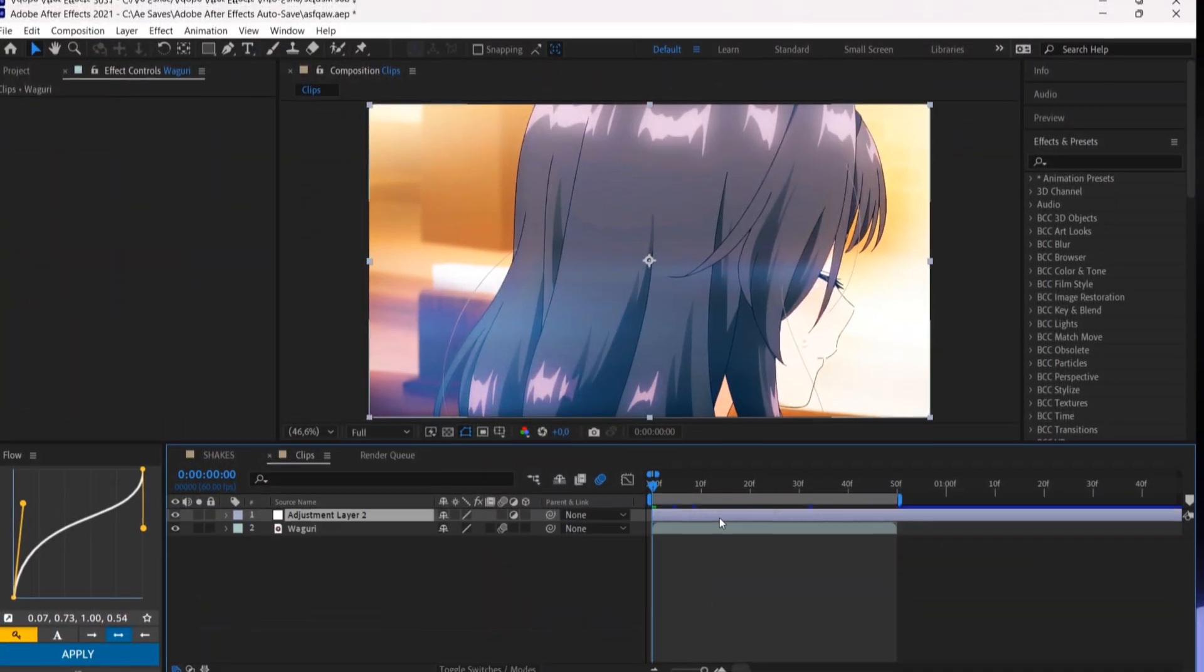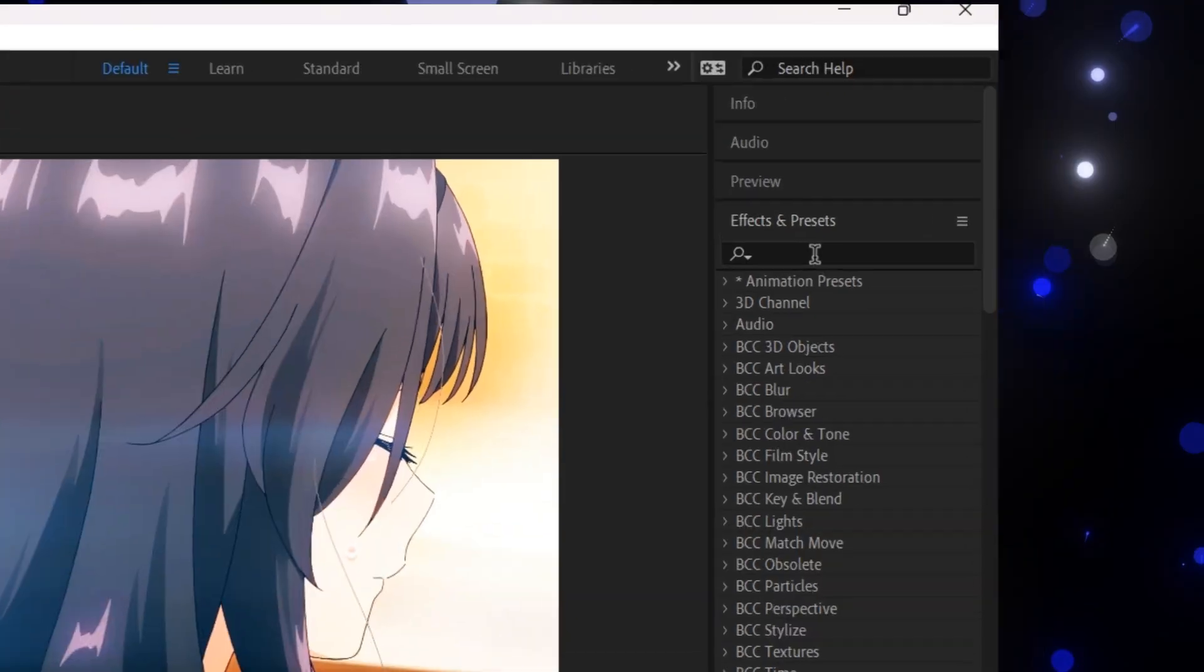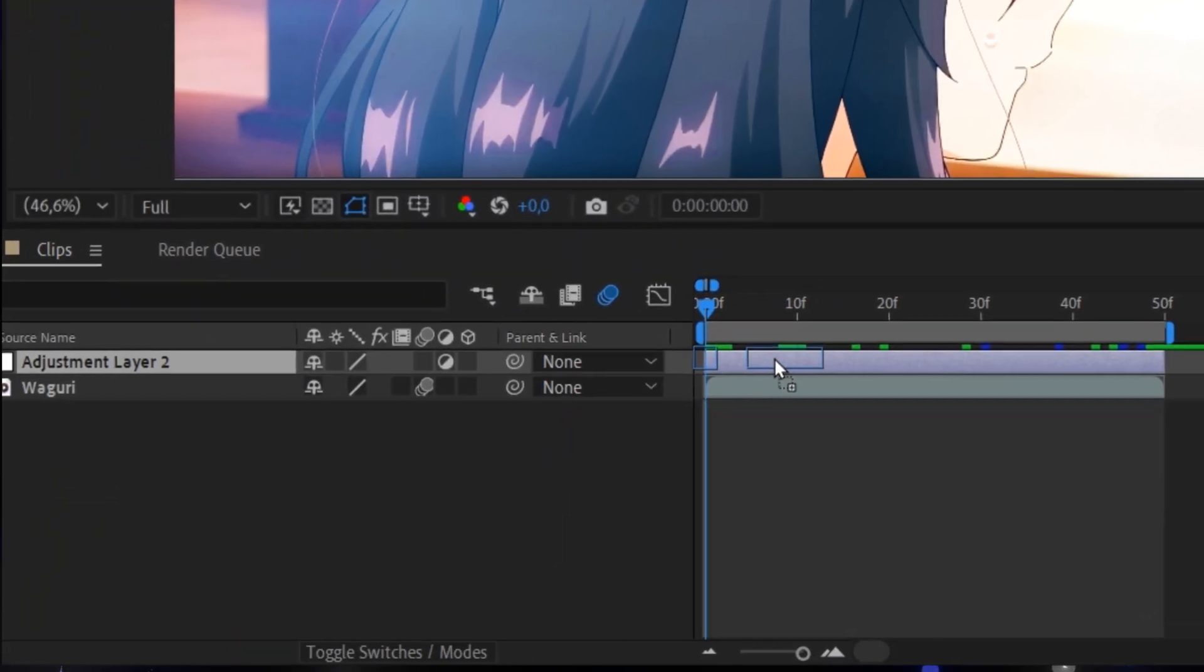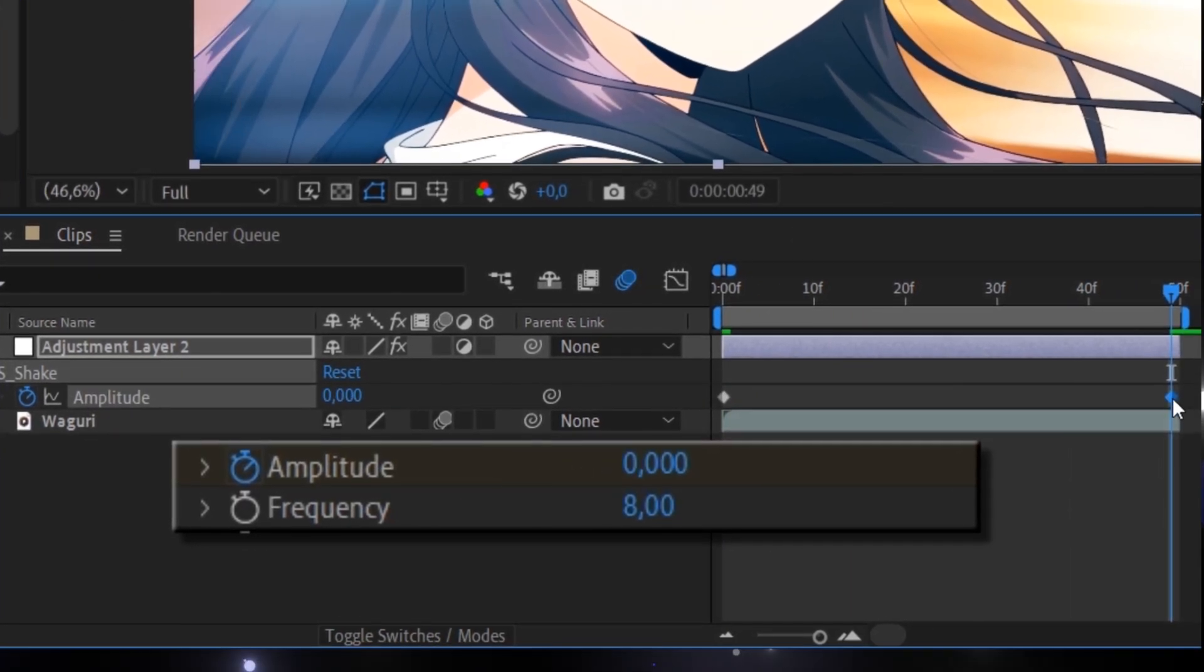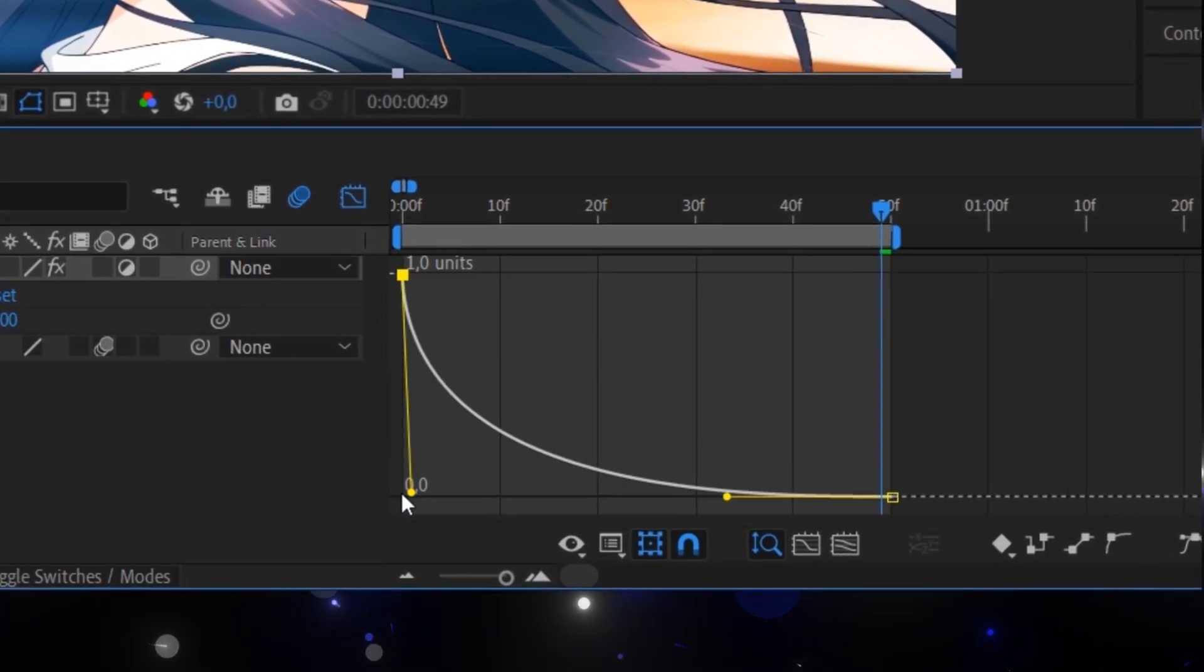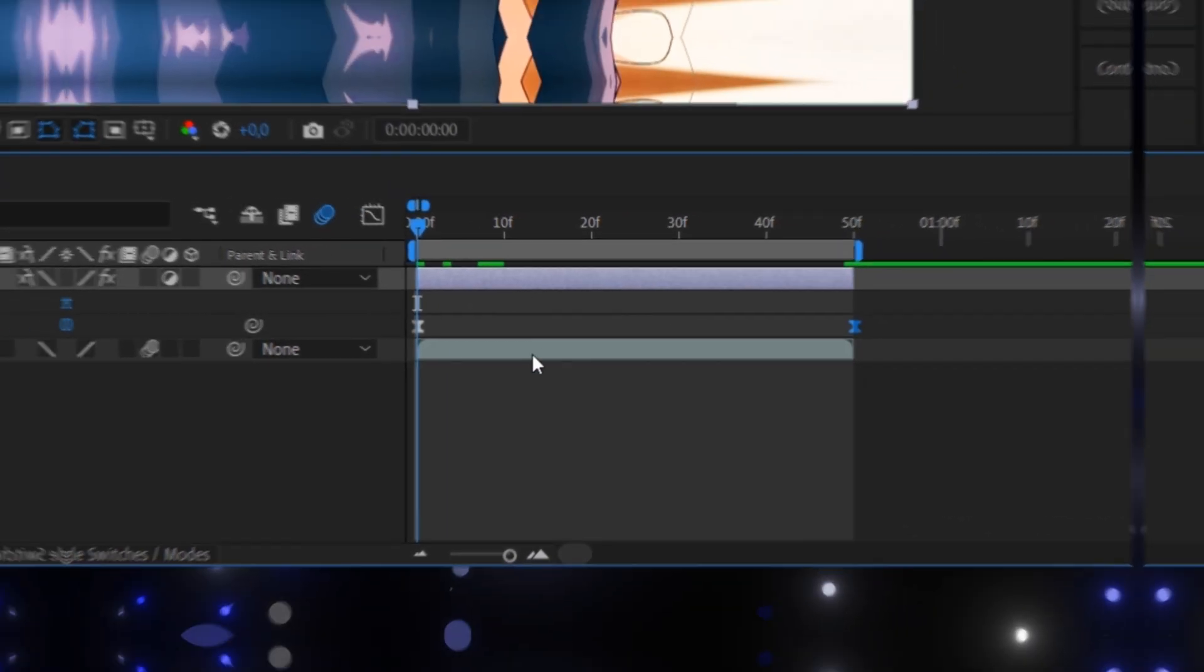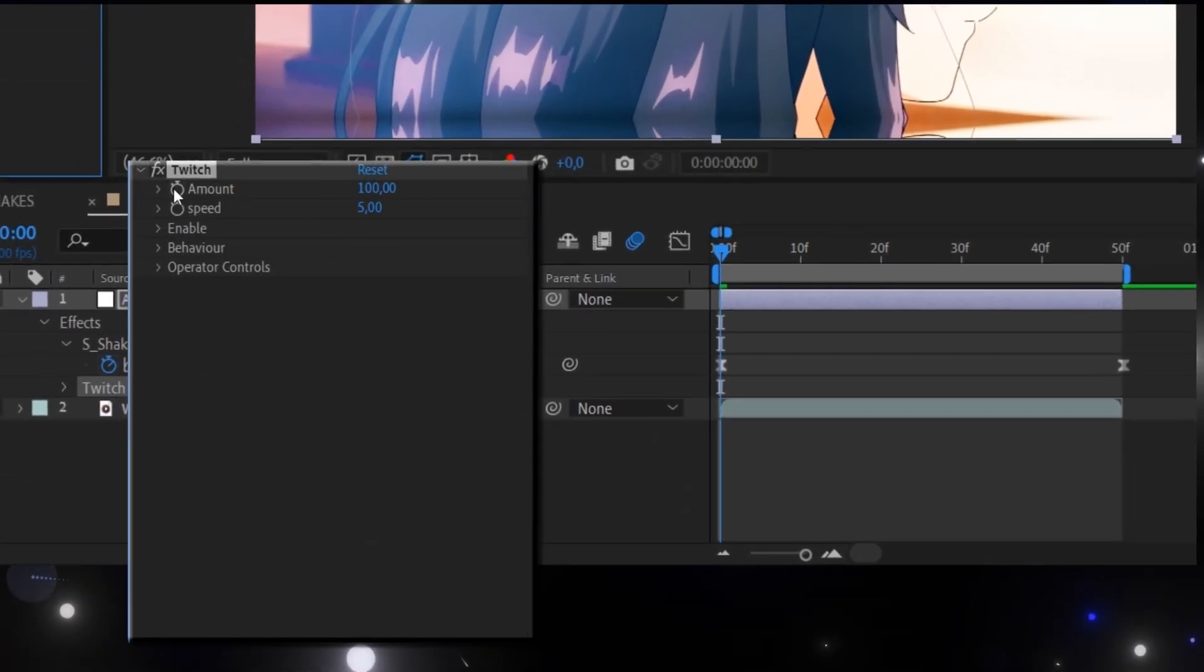For the Twitch shake, create an adjustment layer. Add S underscore shake and follow my settings. Now add Twitch and copy my settings.